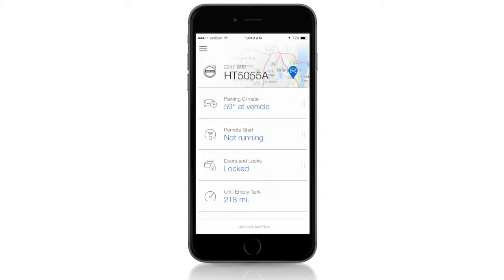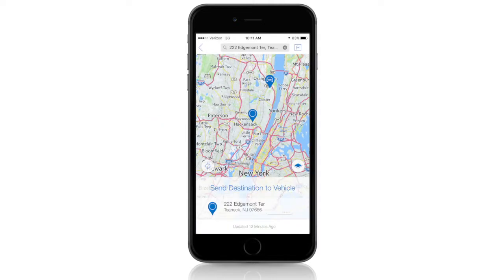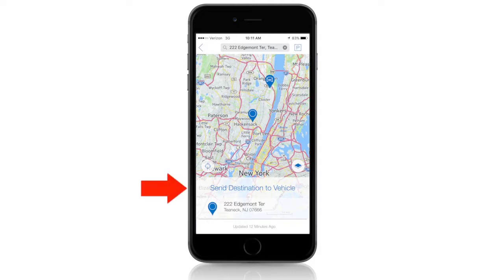To send directions through the Volvo On-Call app, click on the App menu. Then select Send Destination. Enter your desired destination in the search bar. Once it populates, select Send Destination to Vehicle.